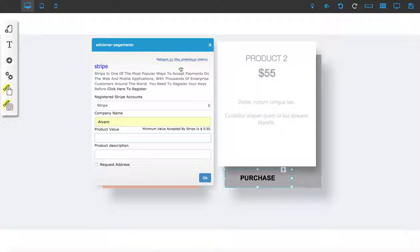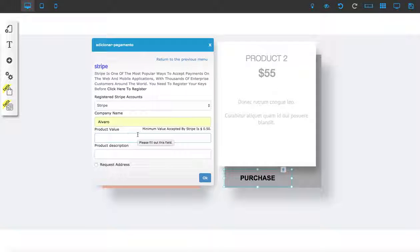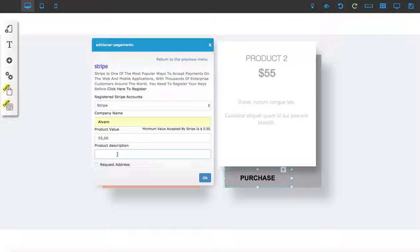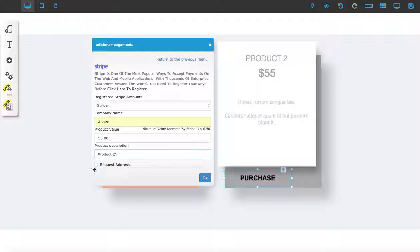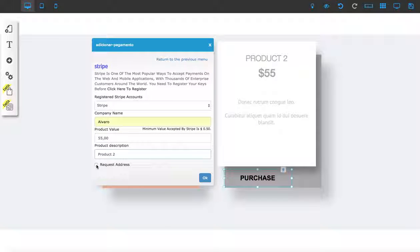You can literally just type in whatever you want—so $55. For the product description, we're going to name it Product 2. This setting is whether you're selling a physical product or not.